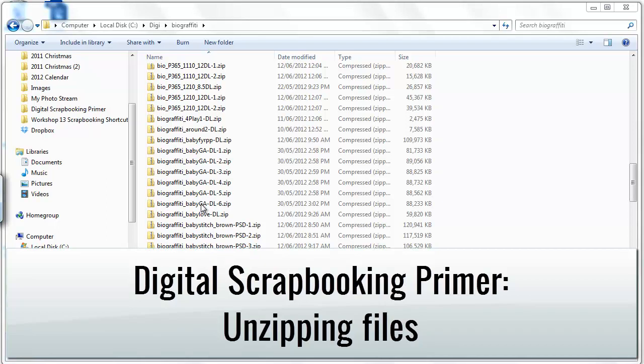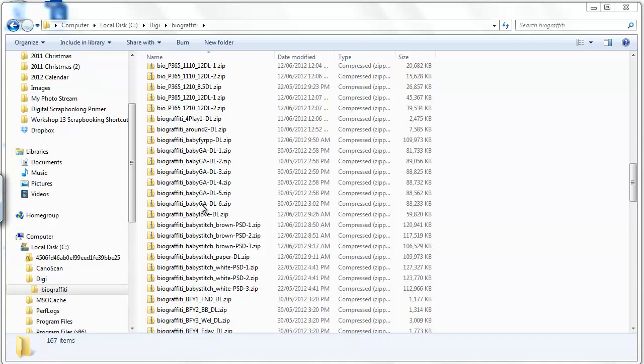Hi, I'm Melissa Shannon from Digital Scrapbooking HQ.com and today I'm here to show you how you can use Unzip them all to unzip all your digital scrapbooking supplies.